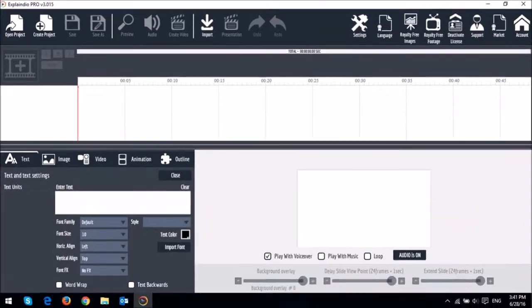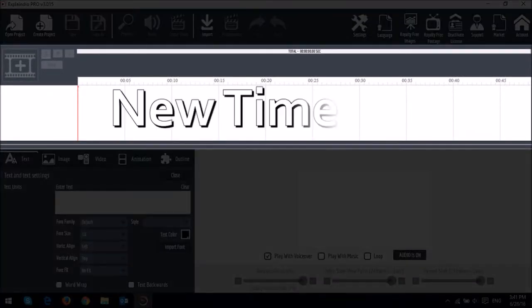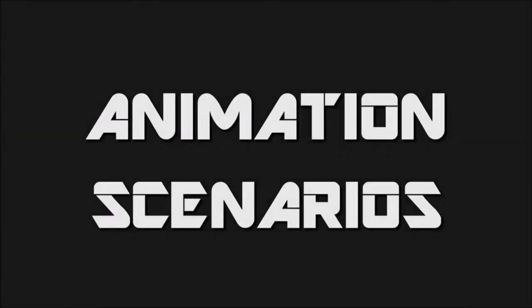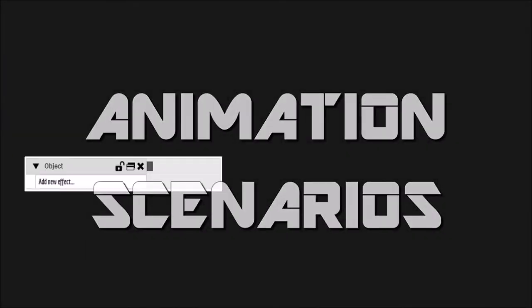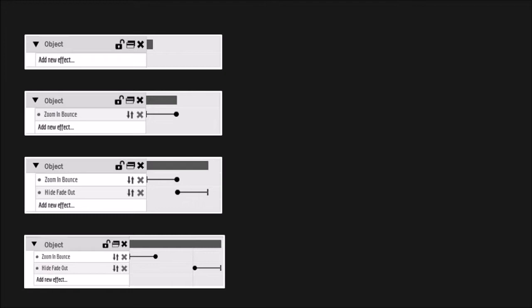In EVC 3.0, most of the animation magic happens in the new timeline. First, I just want to share with you some of the animation scenarios that you will see on the timeline when adding animation.